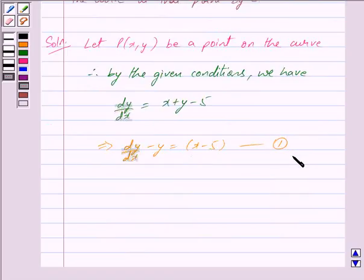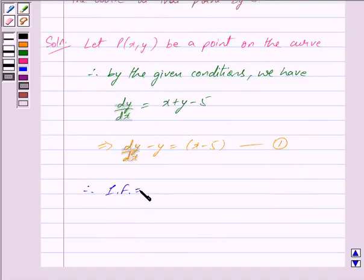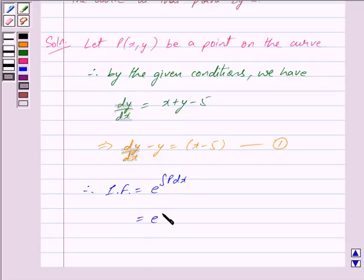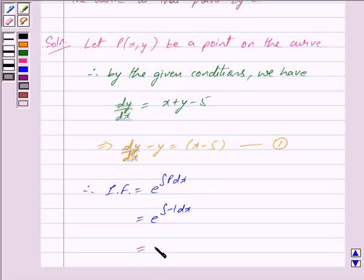Equation 1 is a linear differential equation of the form dy/dx + Py = Q. Therefore, the integrating factor of this equation is given by e raised to the power integral of P dx. Here P = −1, so we have the integral of −1 dx, giving us the integrating factor as e raised to the power −x.